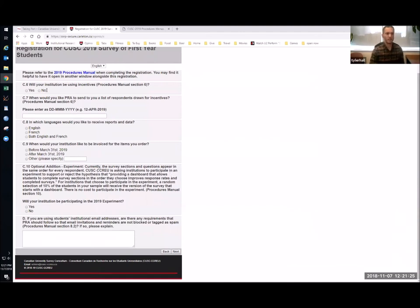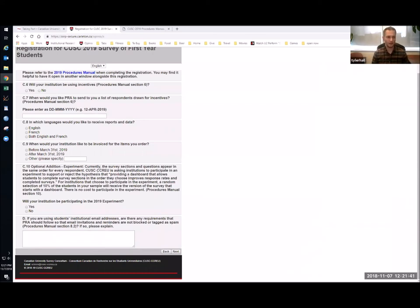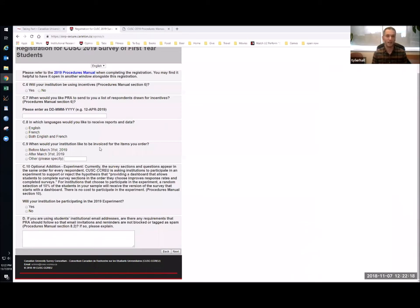The next question is whether your institution will be using incentives. We do recommend that institutions include incentives. You have the option to choose which incentive you'd like — some institutions do early bird draws for those who complete within the first two weeks. We know from data and experiments that the inclusion of an incentive is a strong motivator for students completing the survey. If you want a good response rate, I highly recommend including an incentive worthwhile enough that someone would be willing to complete the survey — perhaps a couple of prizes of a couple hundred dollars.